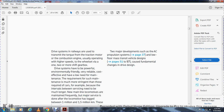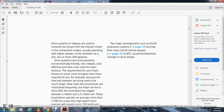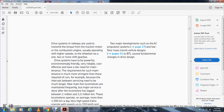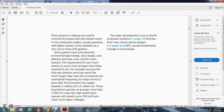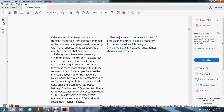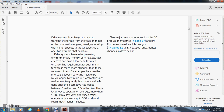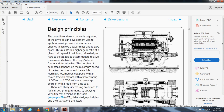Locomotive maintenance intervals are between 1.1 and 1.5 million kilometers. Locomotives operate on average more than 1,000 kilometers a day, with very high-speed trains operating at speeds of 300 to 350 kilometers per hour, reaching much higher mileage. Two major developments — AC propulsion systems and low-floor transit vehicle design — called for fundamental changes in drive design.